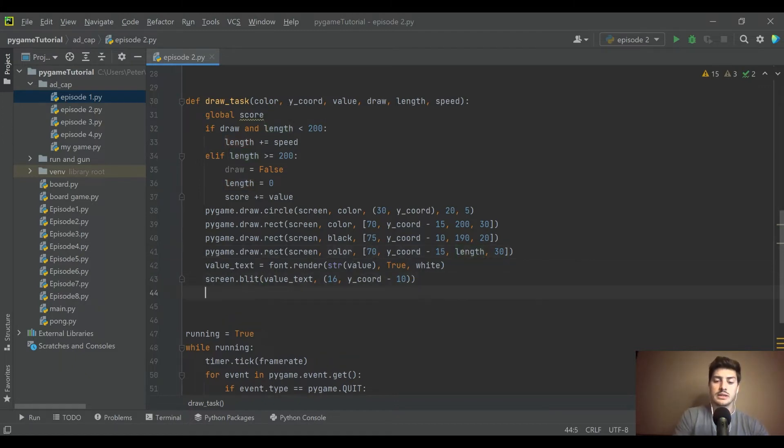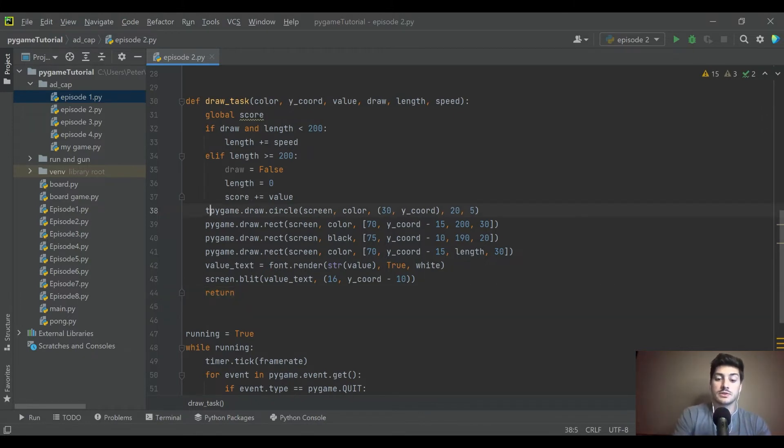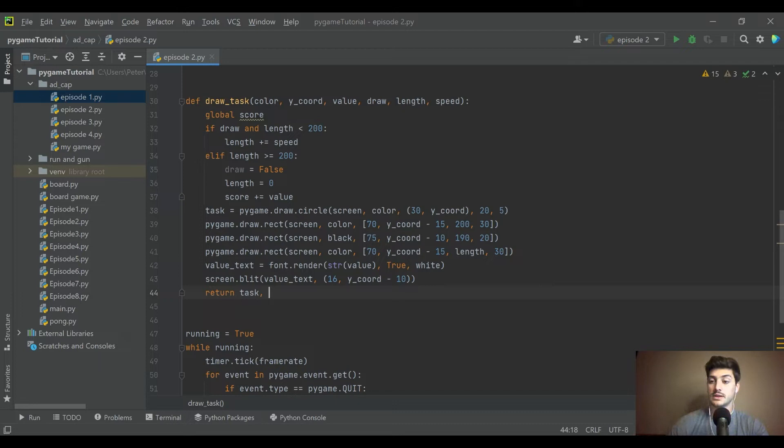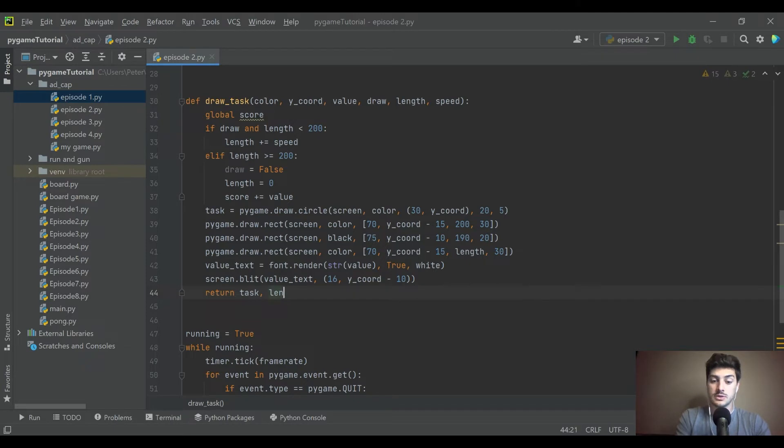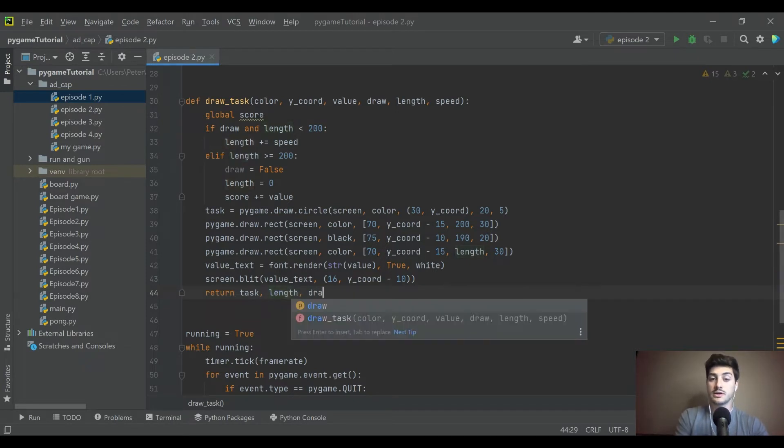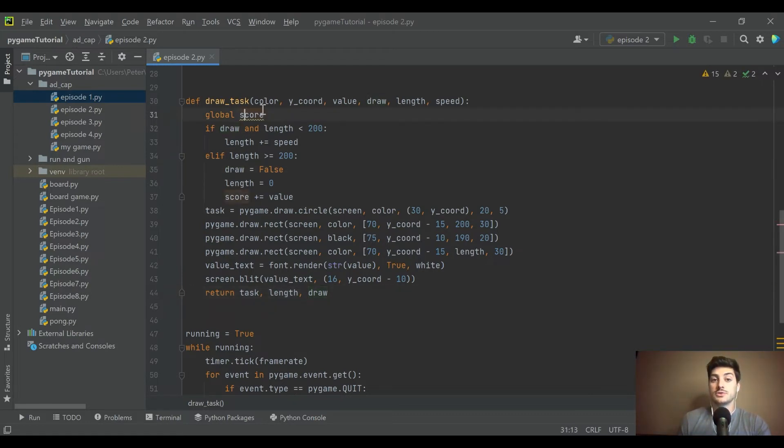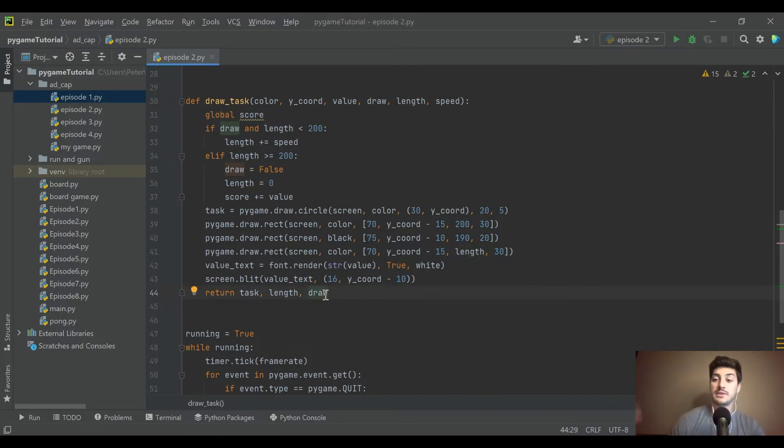So we're going to need to pass a few things back out now. We're going to return task, which tells us where the circle is so we can click on it outside the function. We need to return the length and the draw variable. Essentially anything that we modified in here that's not global - score we don't need to return, but these three we do because we're modifying them in the outside world.